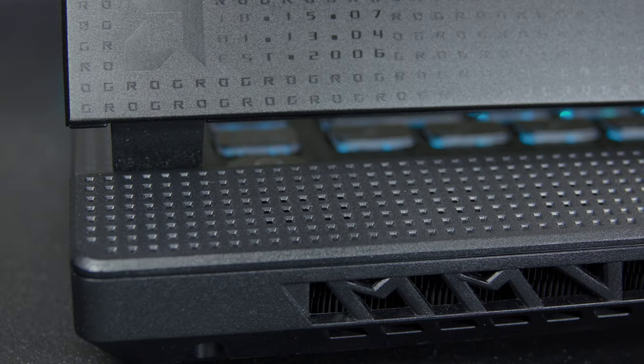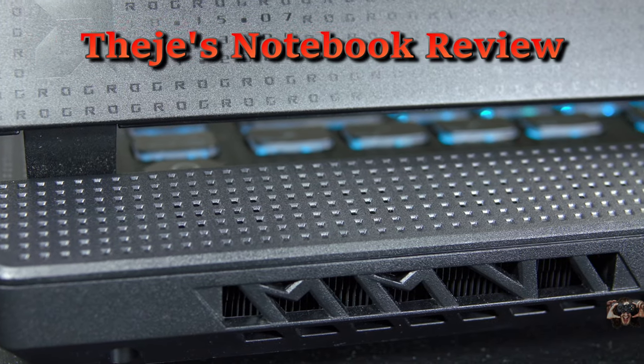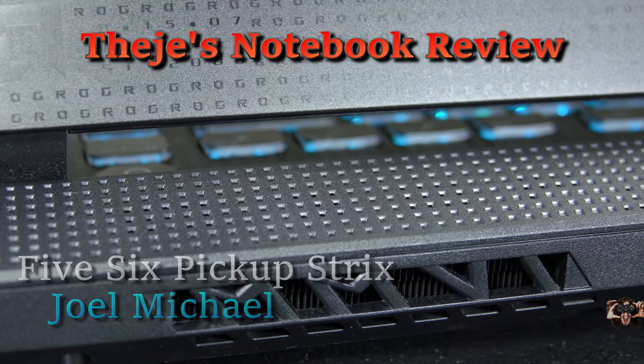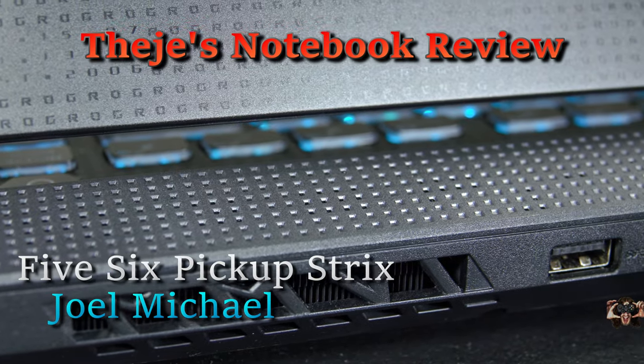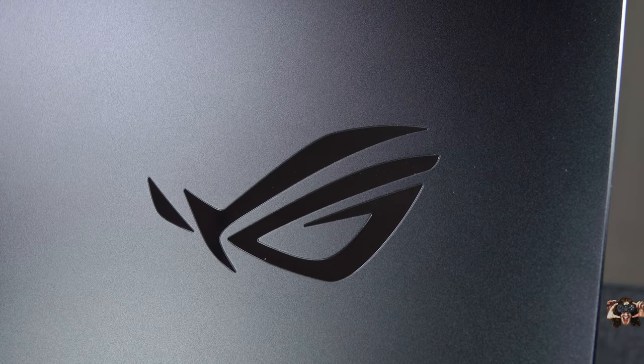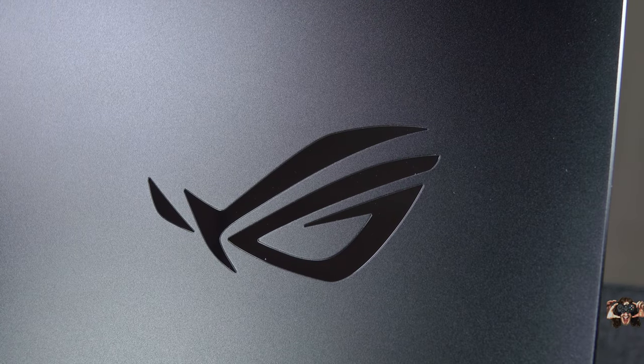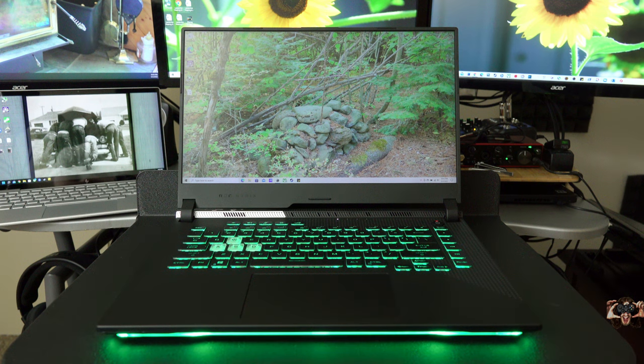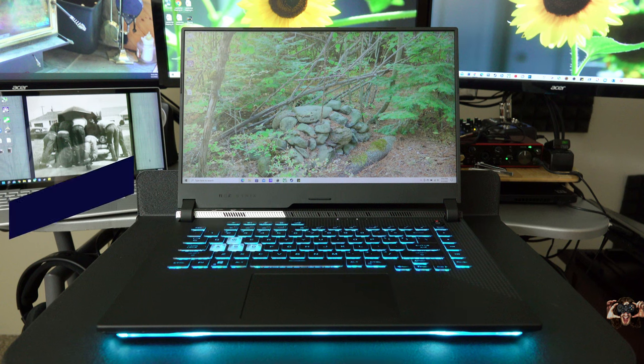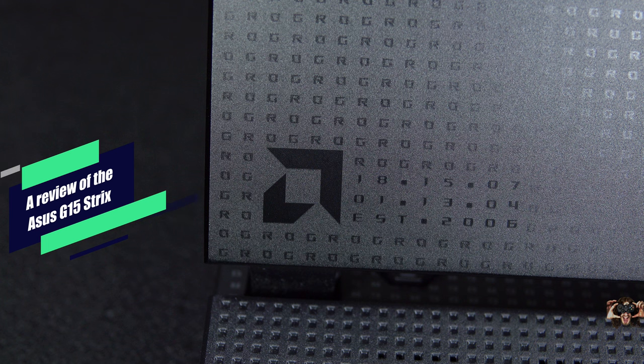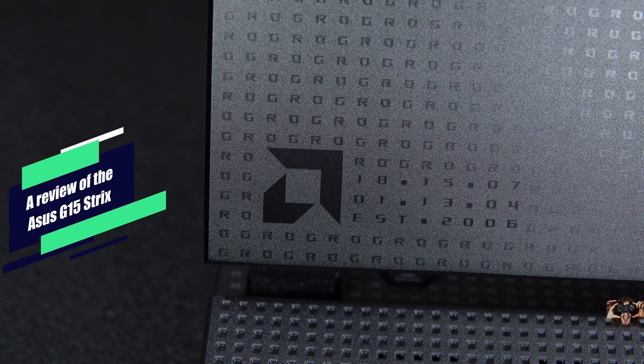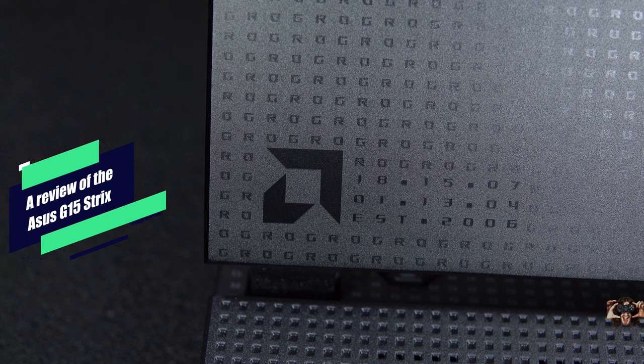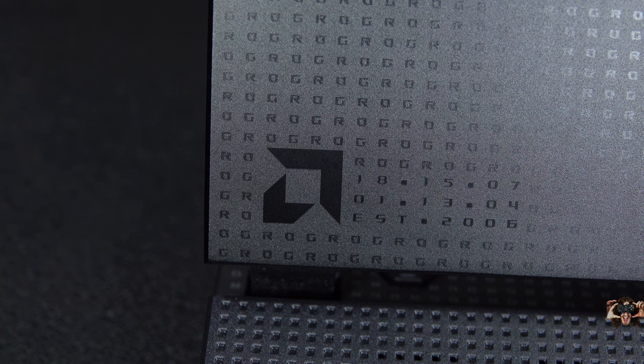Hello everybody, welcome back to Thiege's Notebook Review. I'm your host, Joel Michael. What I have for you today is from Asus. This is the ROG Strix G15.